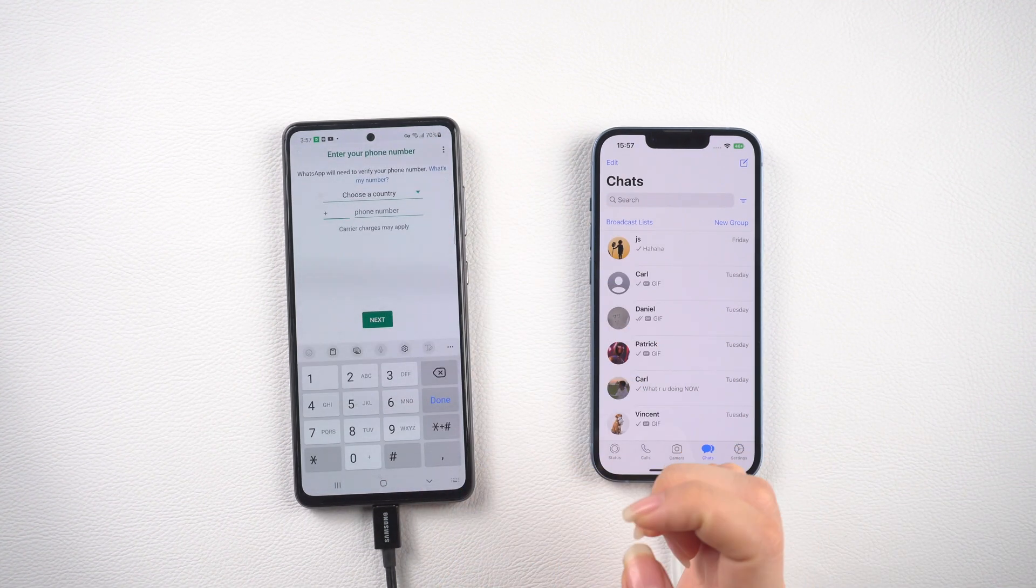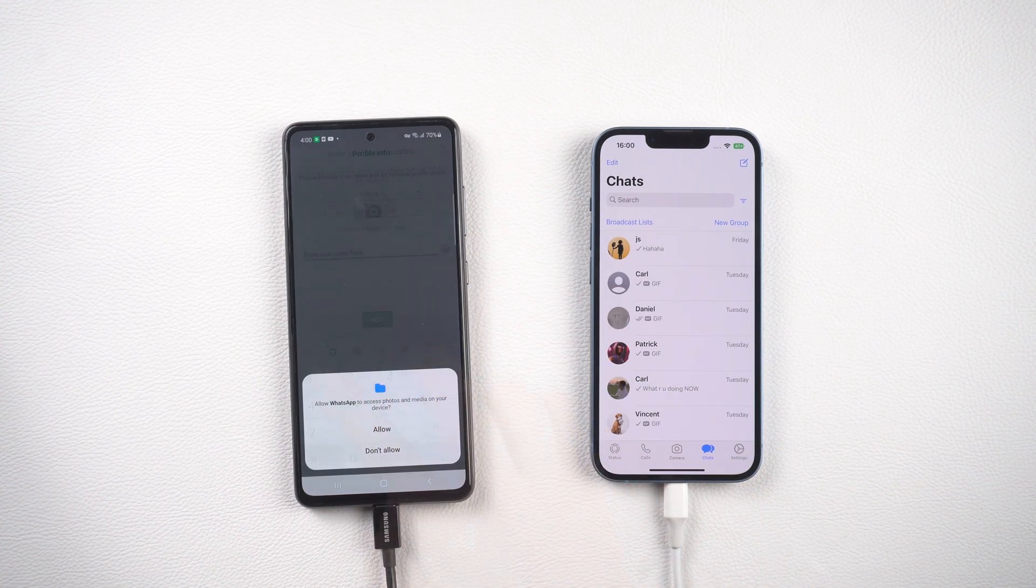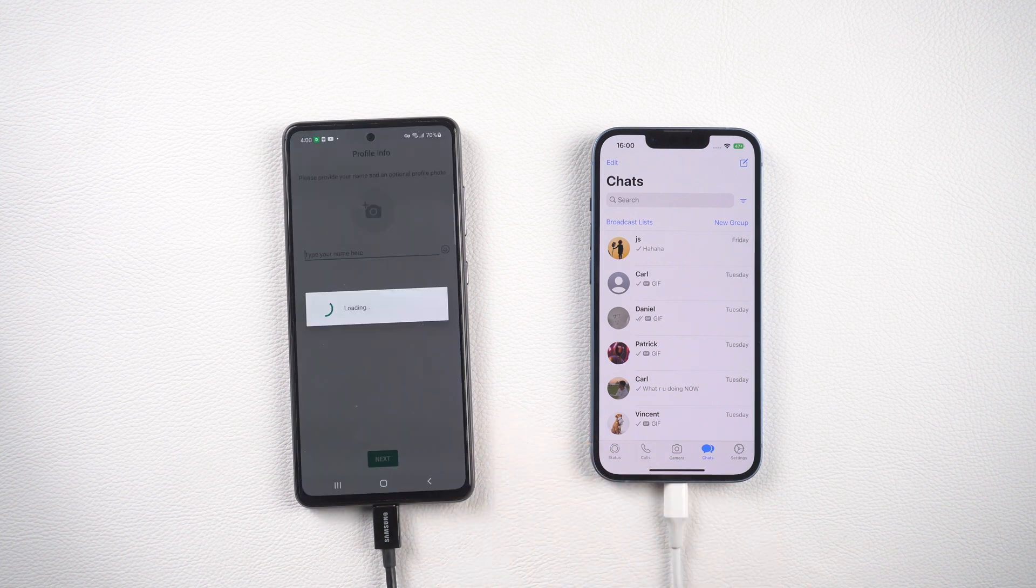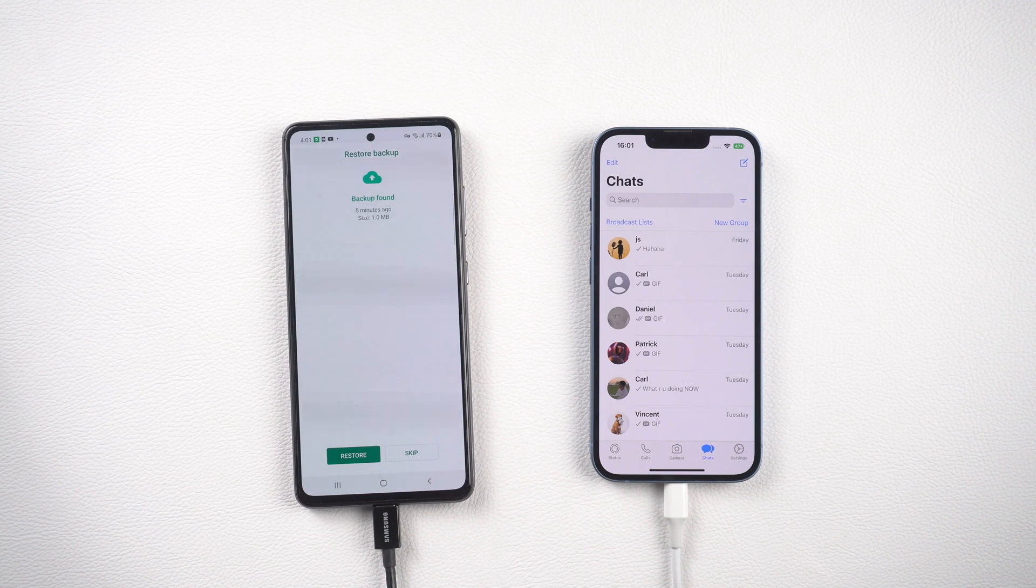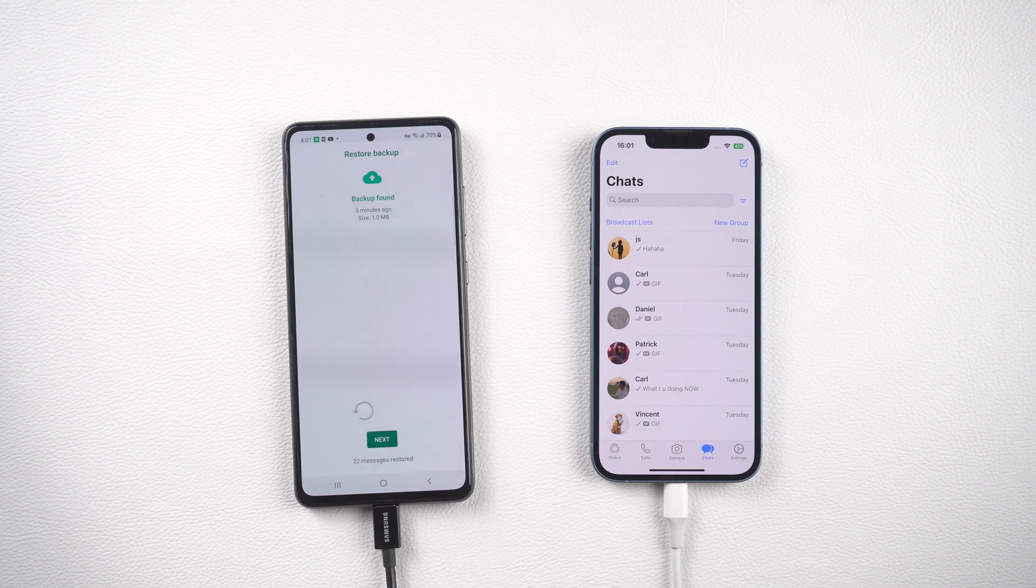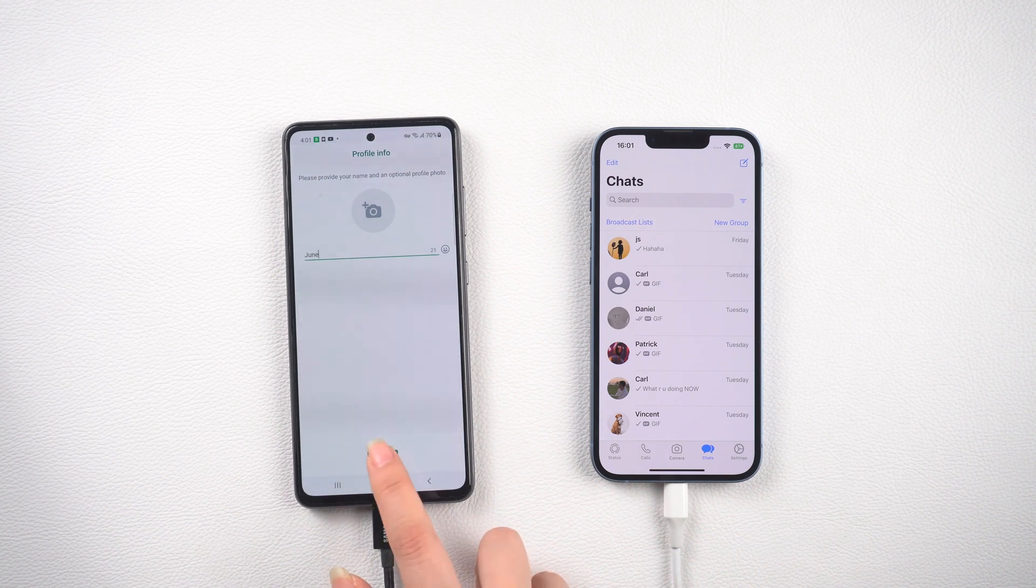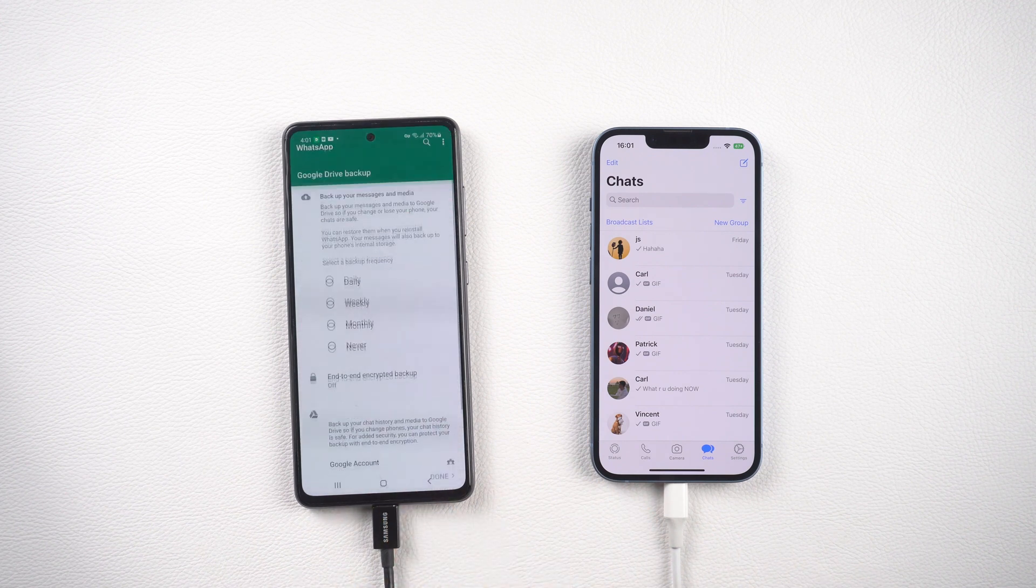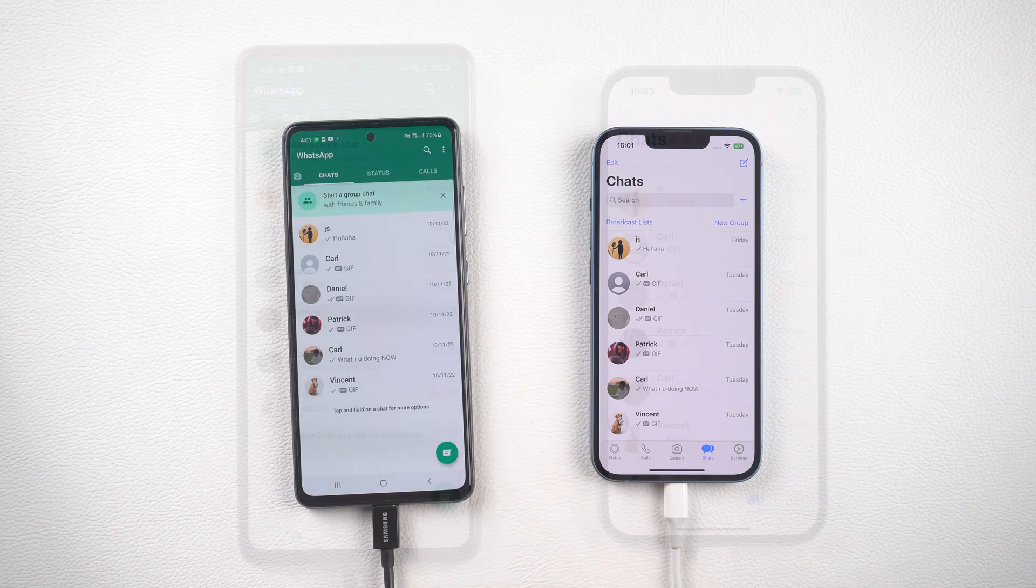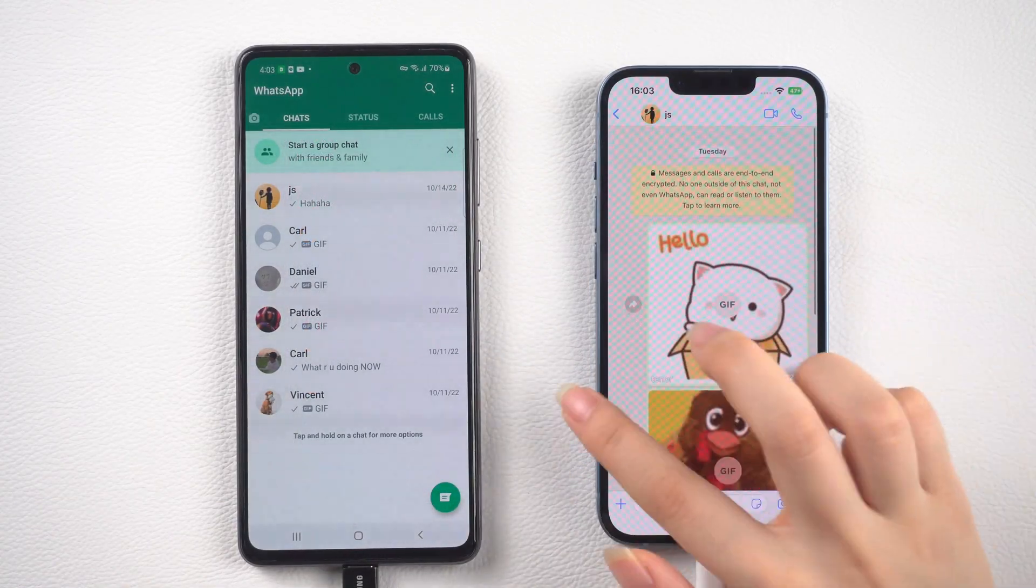Open it and login to your account, then tap allow buttons. Here we'll find there is a backup found, which is the one we generated and transferred before. Just tap the restore button and wait for a second. Then enter your name, choose never. Okay, you will see all your chat history is safely transferred to your Android.